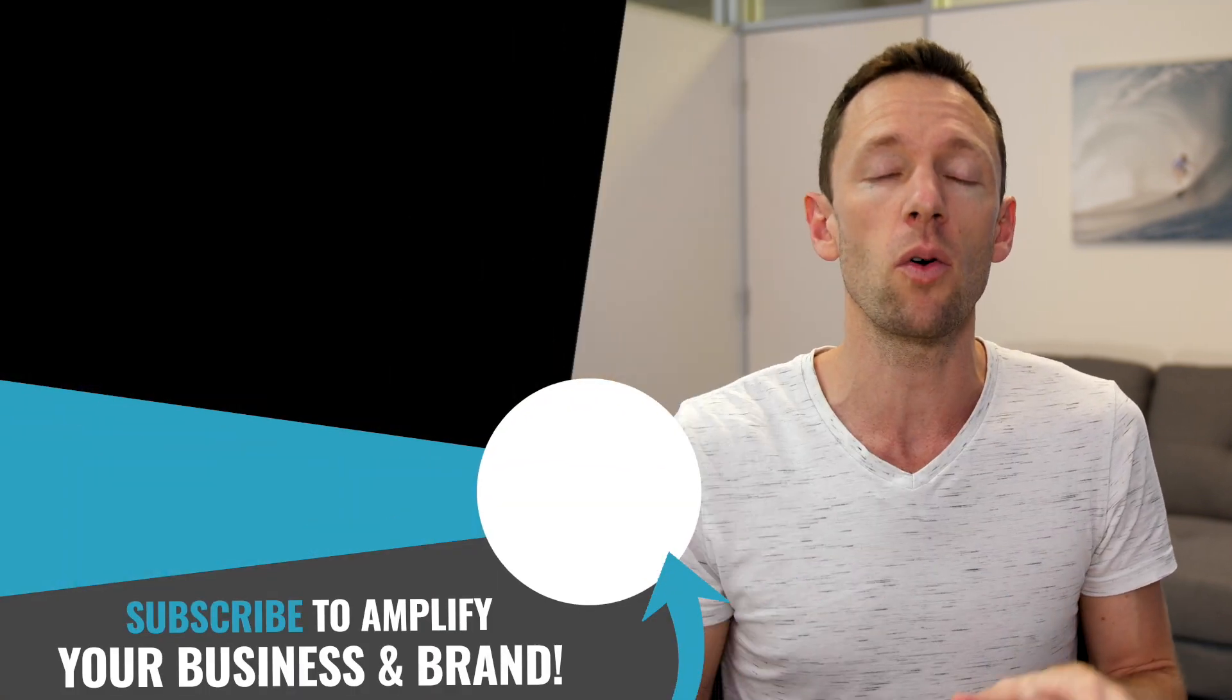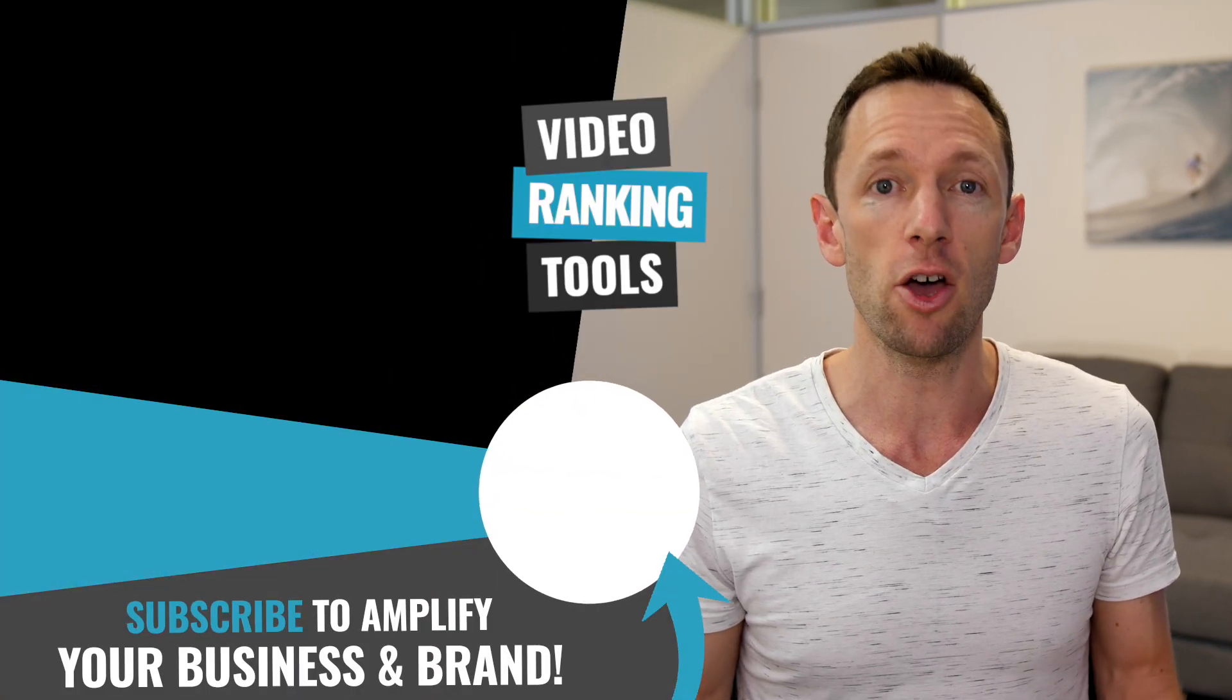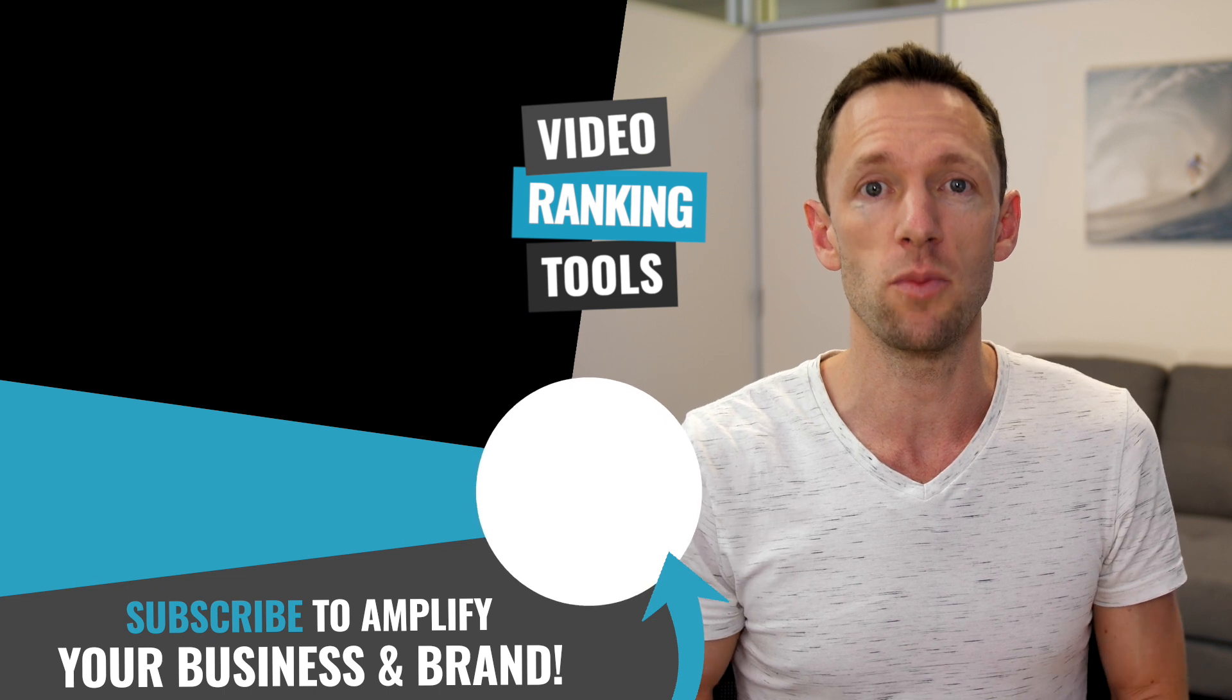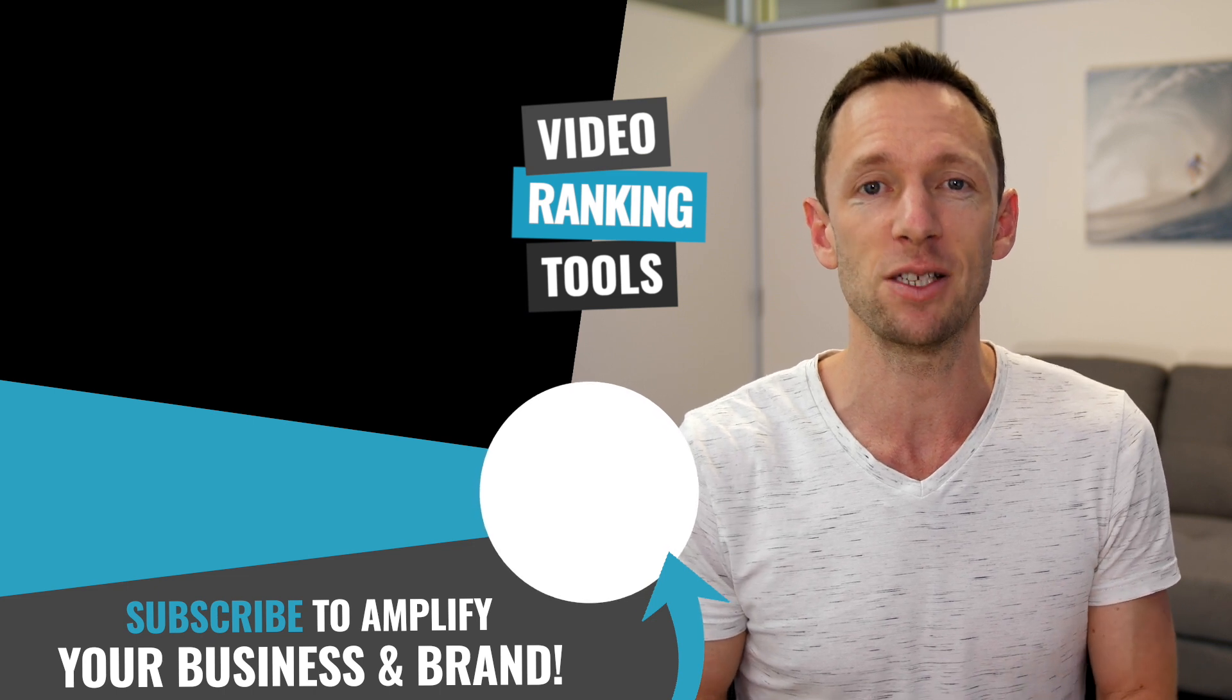So that's how easy it is to add captions and subtitles to your YouTube videos automatically with amazing level of accuracy to help your videos show up on the platform, to help with your YouTube ranking, but also to help people consume your content as well.